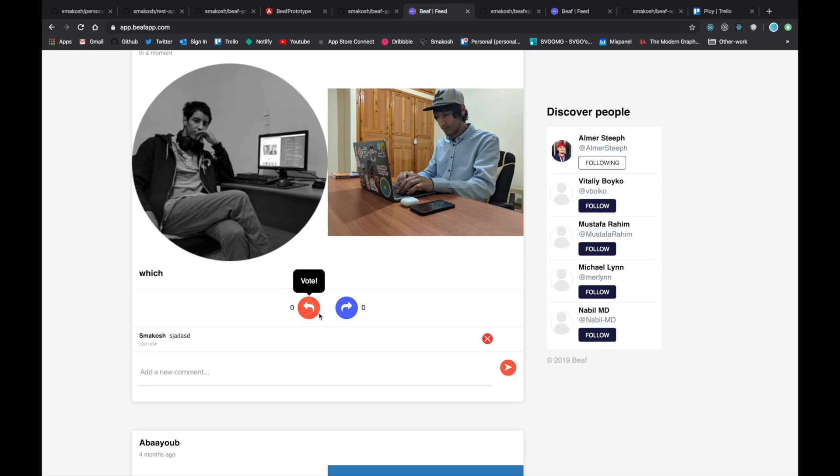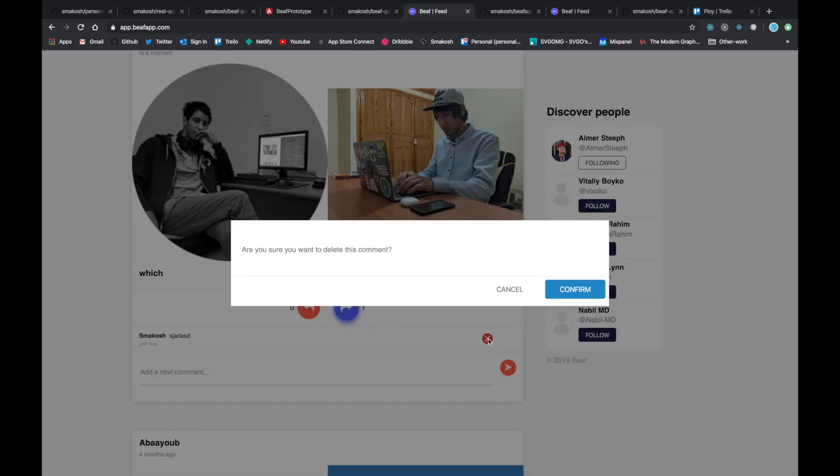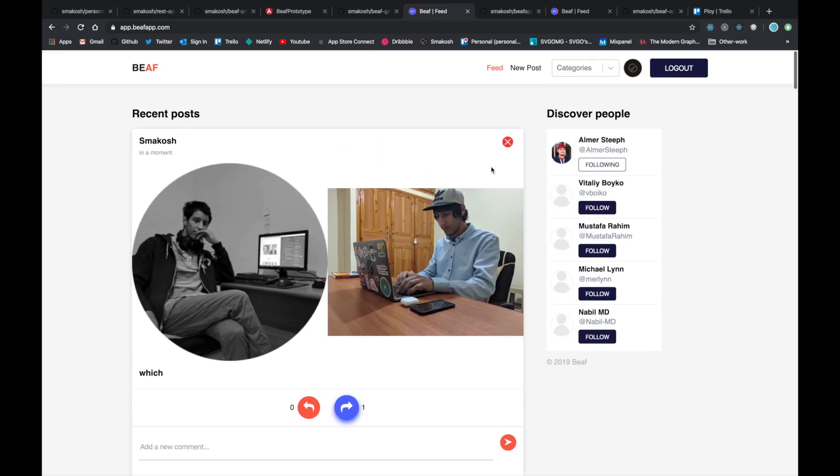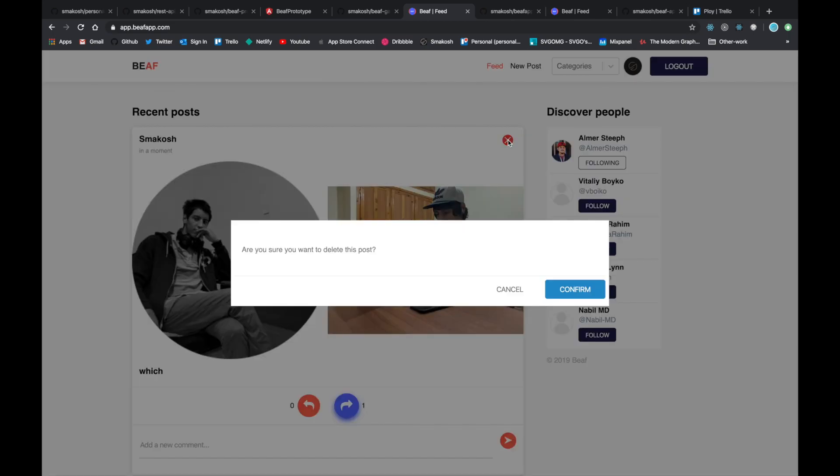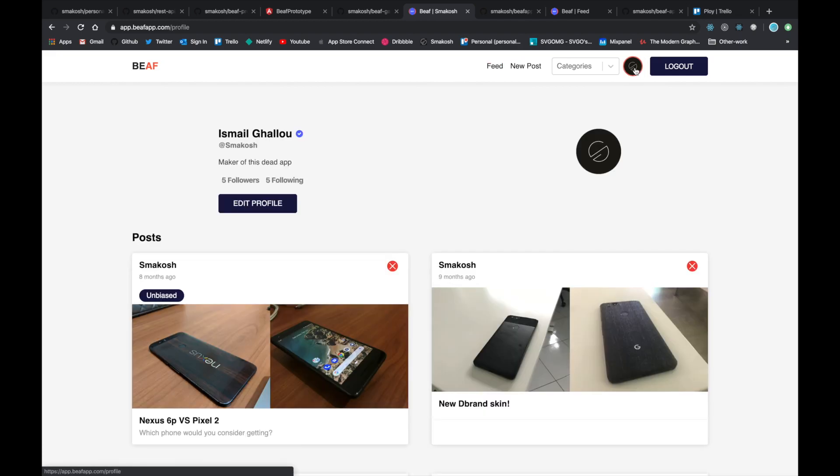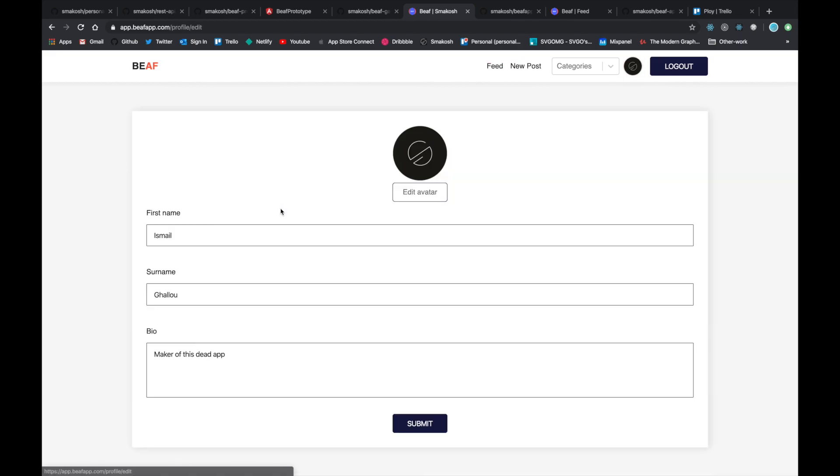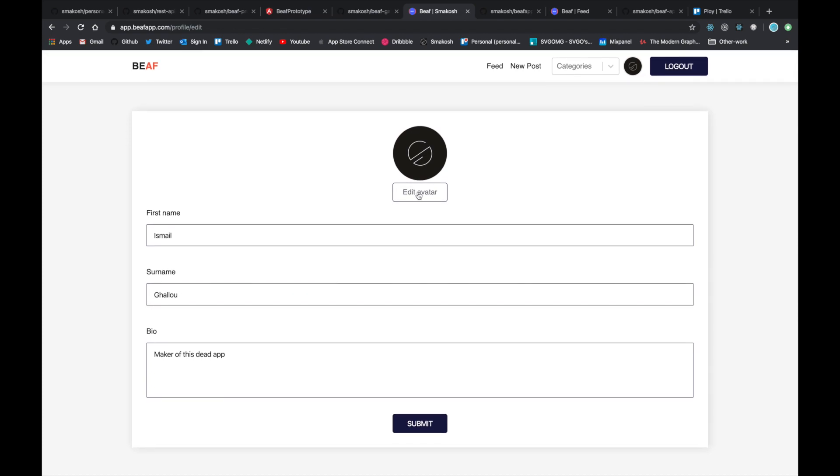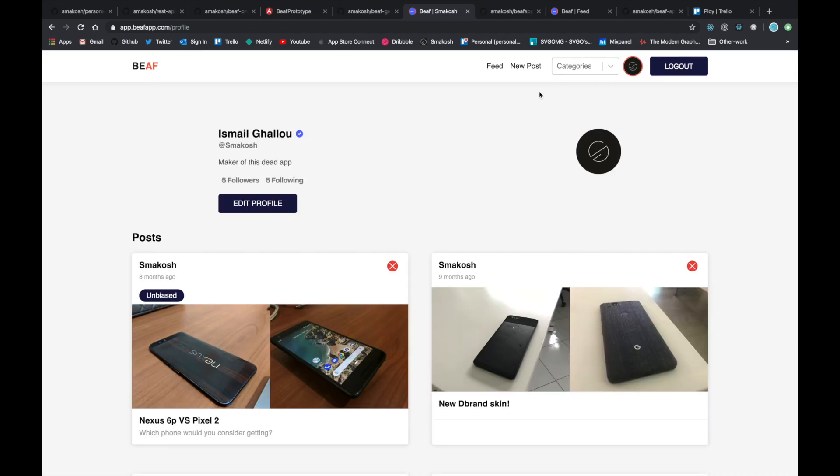Once our post is live, people can vote or comment, and it's really fast and working great. You can even vote for your own post if you want. You can delete posts or edit posts if you want. So let's delete the post. You can also edit your profile and change the avatar, etc.